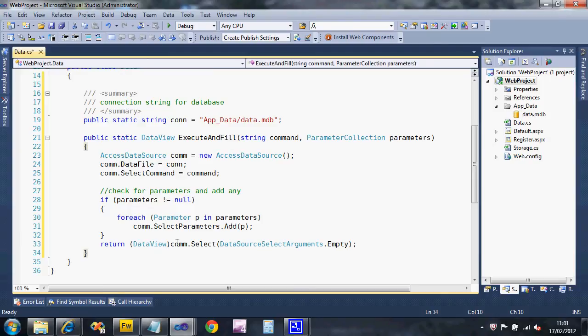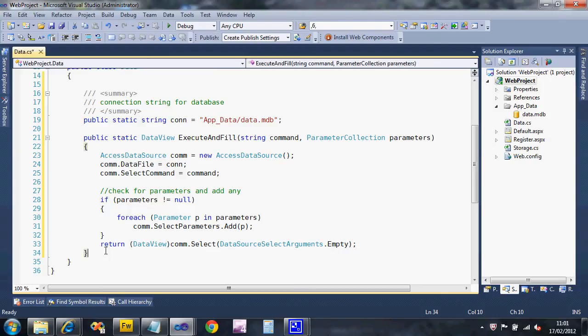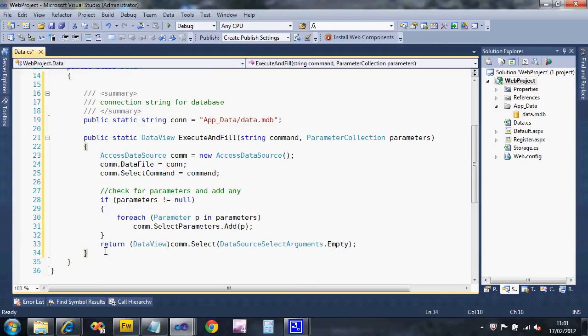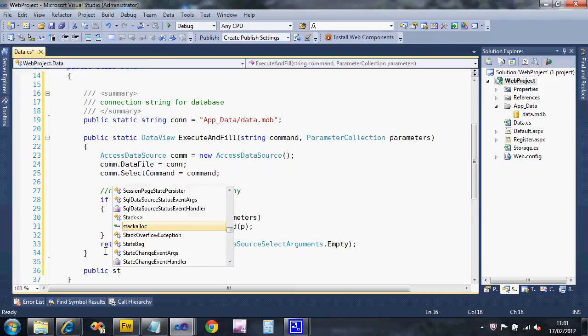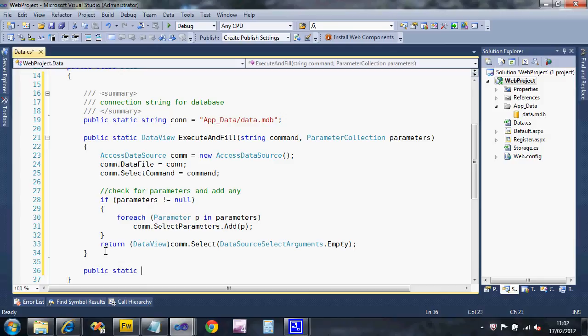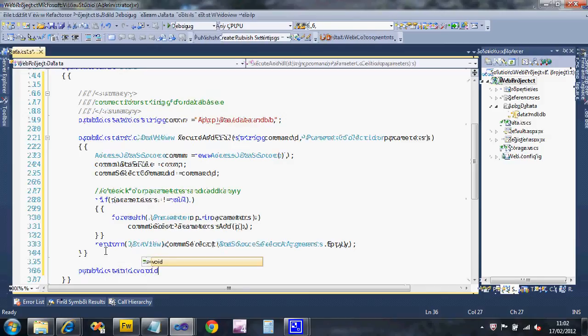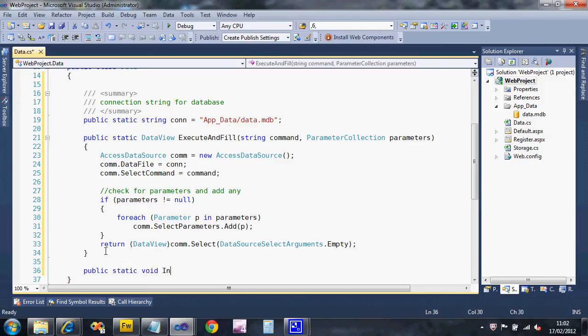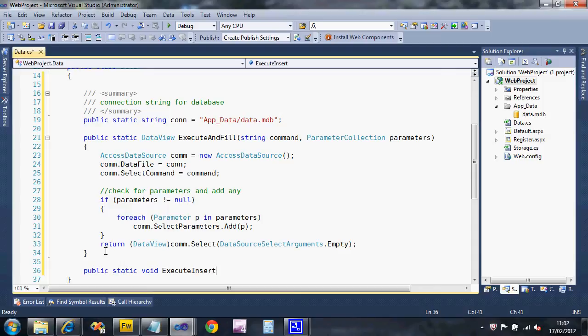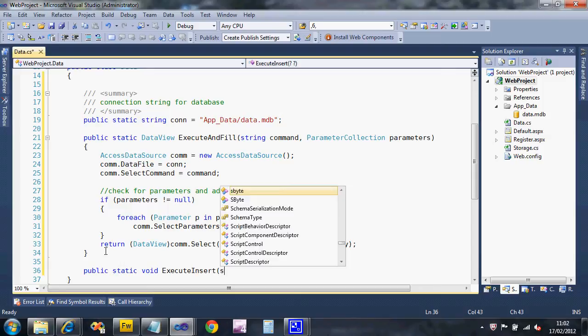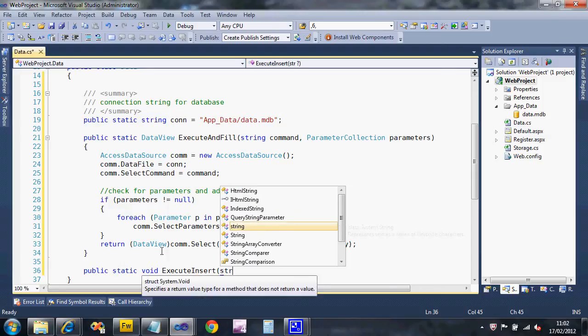That will fill a data view and send it back to us so that we can process it later on. Now we can do the same thing for an insert query. Public static void execute insert, and it's going to have the same parameters - a command and potentially parameters again.